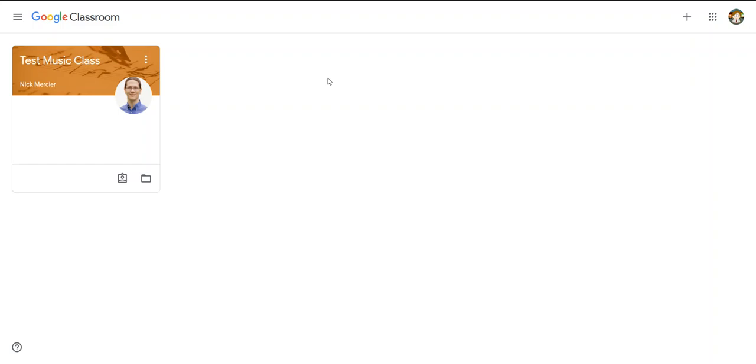Hi there, in this quick tutorial I'm going to show you how to answer a multiple-choice question as a student in Google Classroom.